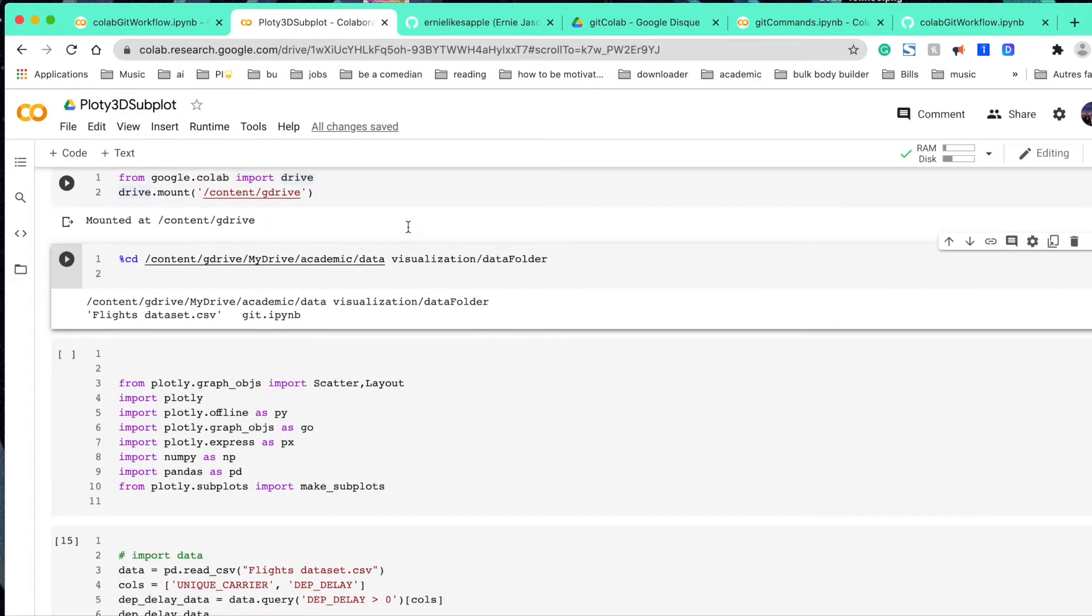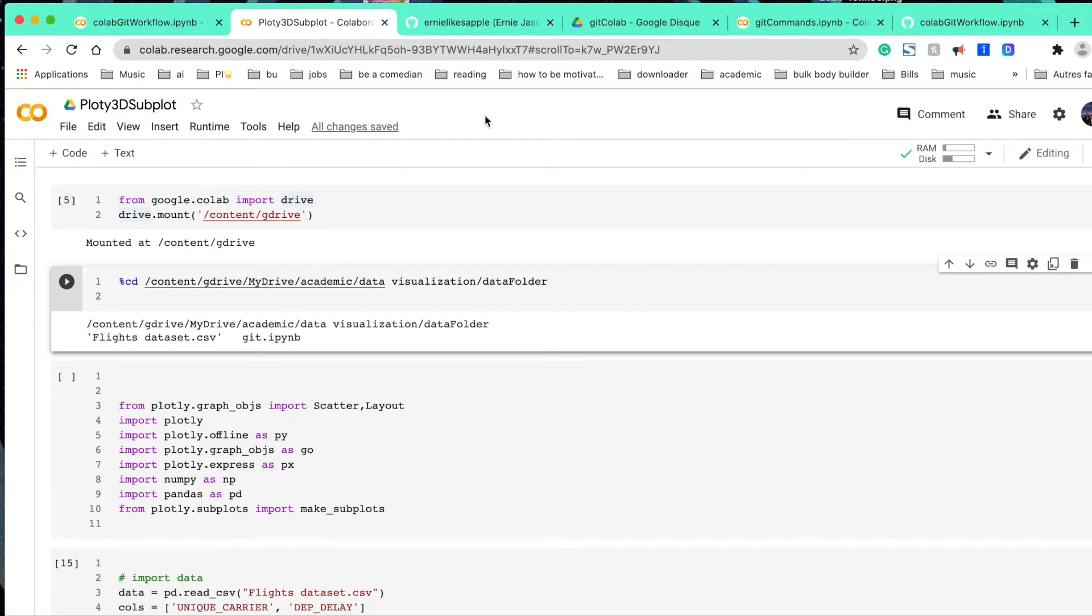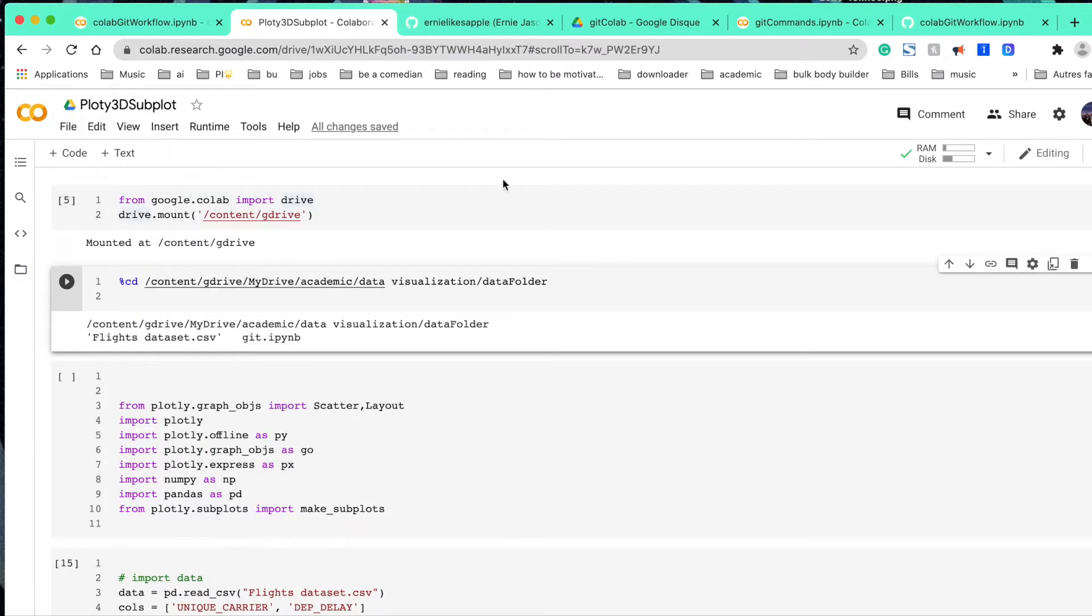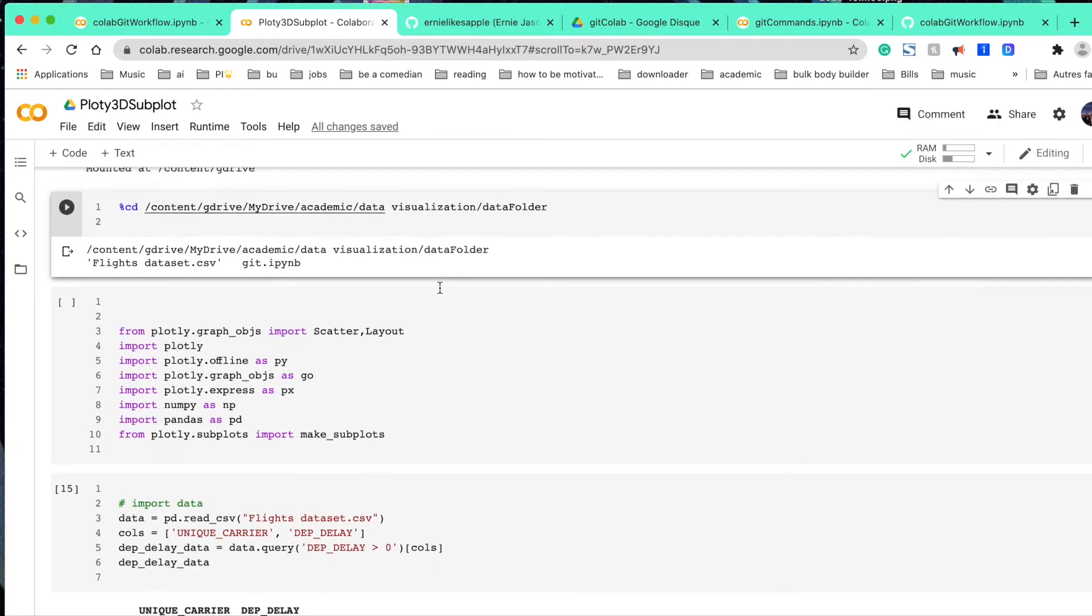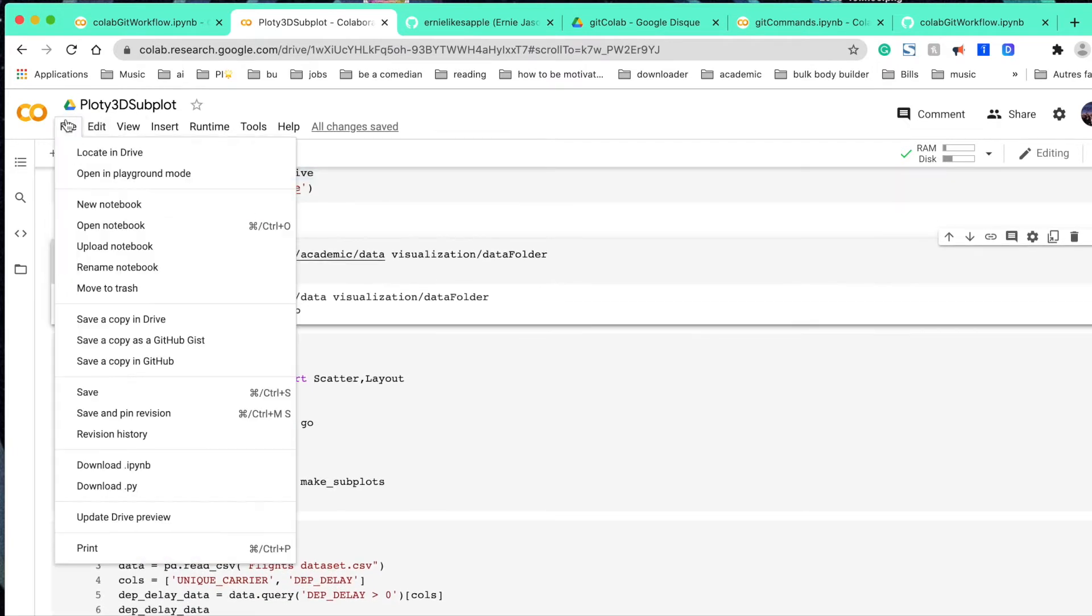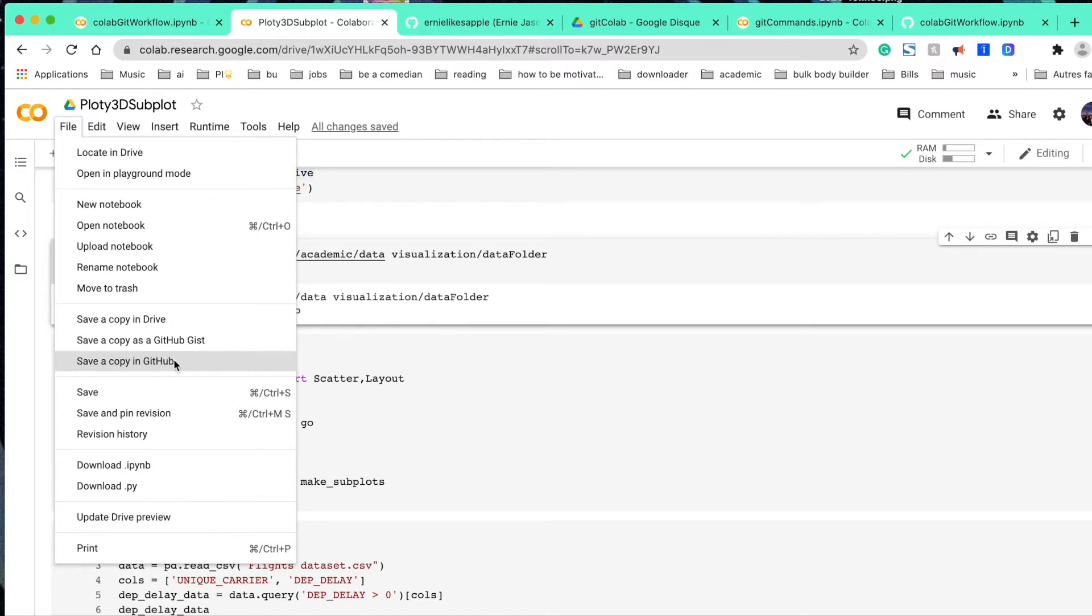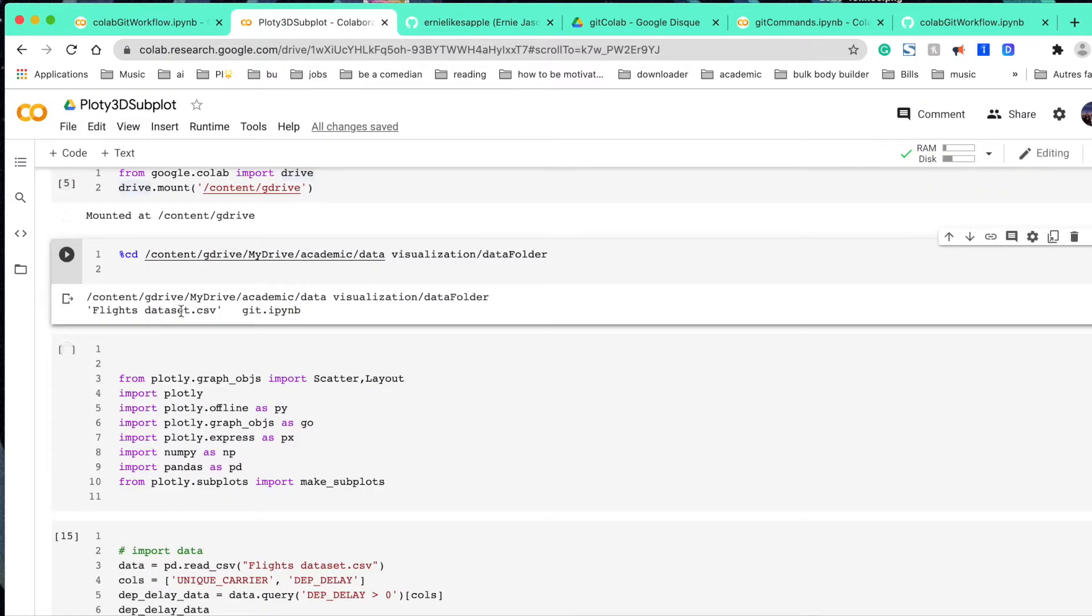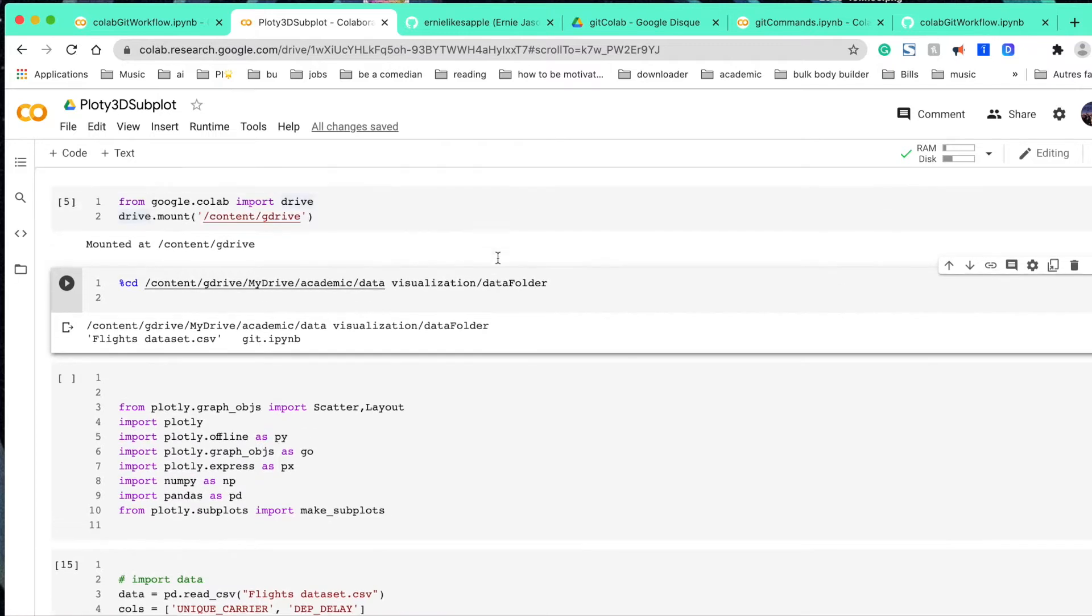So I have searched this problem online, but most other people say, after we finish editing the Google Colab, we just need to save a copy in the GitHub. But what's the problem with this is first of all, you can only save a copy to a public repository. So what if you want to save some changes into a private repository? This is number one big problem.